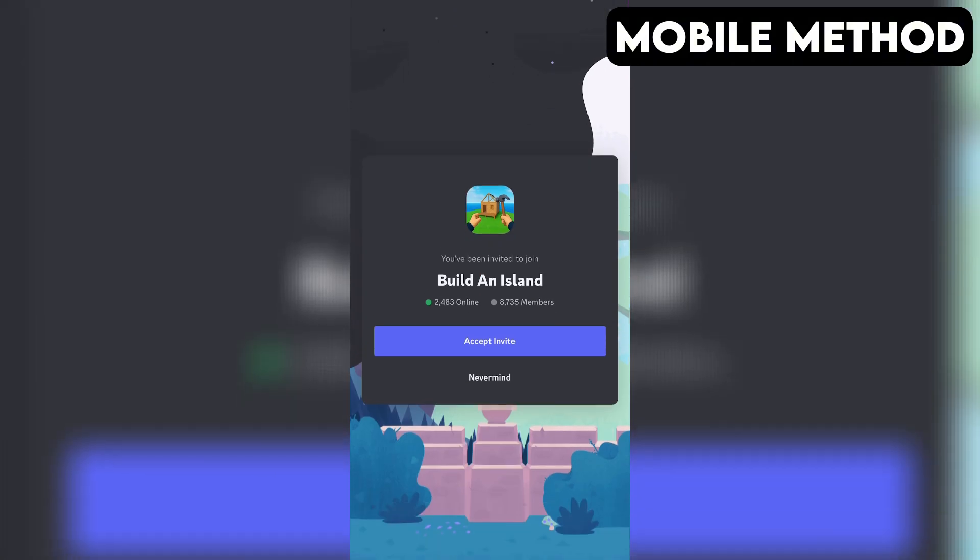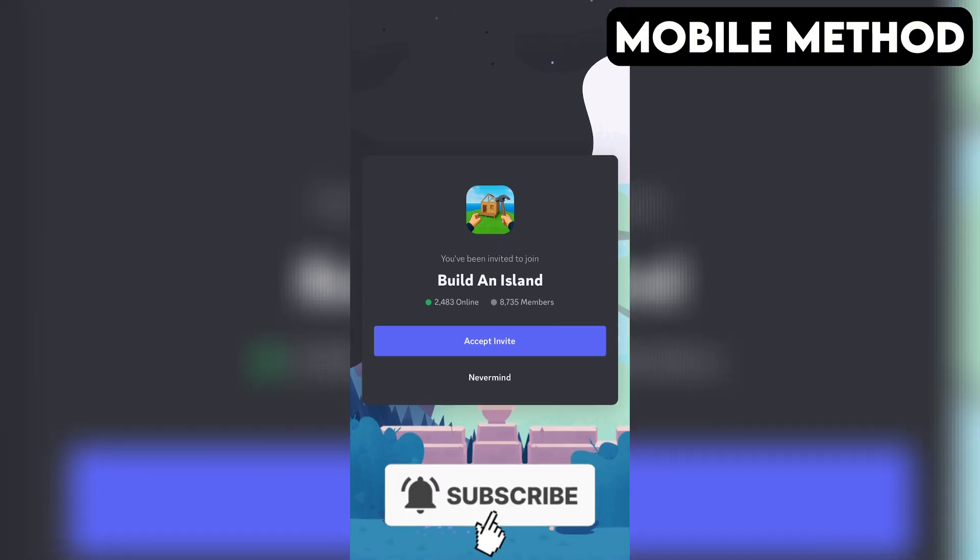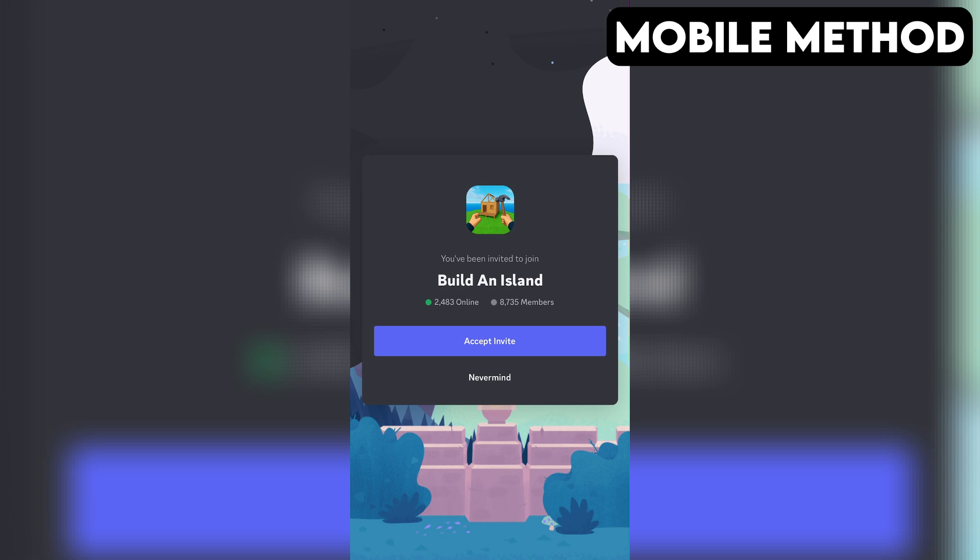If you have the Discord app installed on your phone, it should open automatically. And right here, you want to press Accept to join the Build an Island's Discord server.